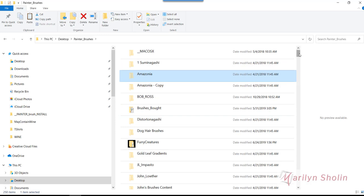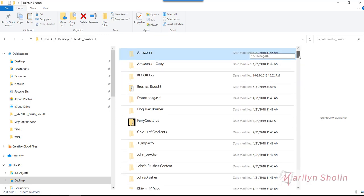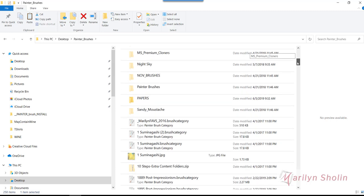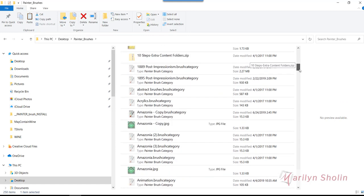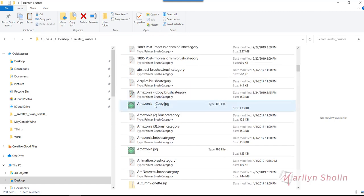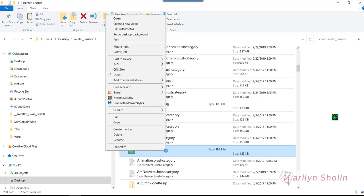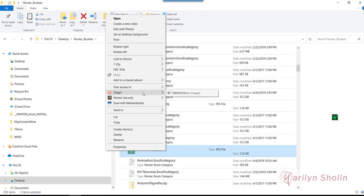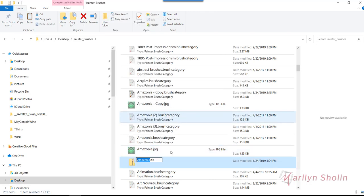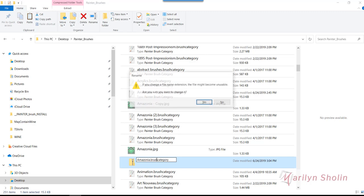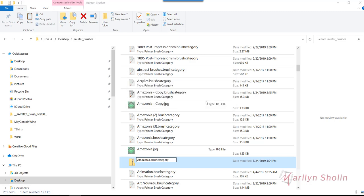I'm going to hold down my Control key or Command and slide down here to a picture of Amazonia, which would be the actual JPEG that goes with it. I've got them both now, they're both highlighted. I'm going to right-click and say Send To, Compress Zip Folder. That zip folder will show up right away. Take that word 'zip,' backspace, and change it to say Brush Category. A little error message comes up, just say yes.